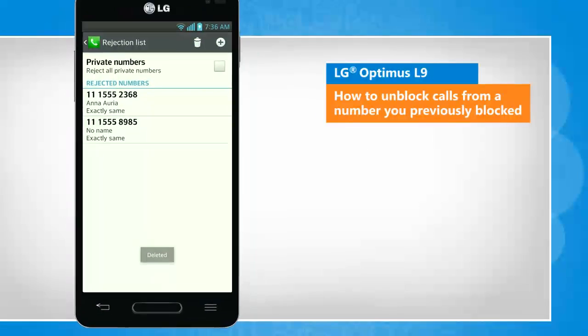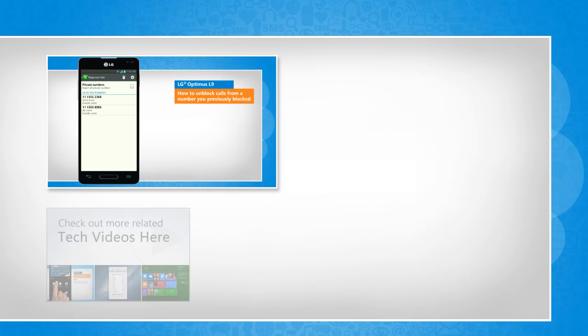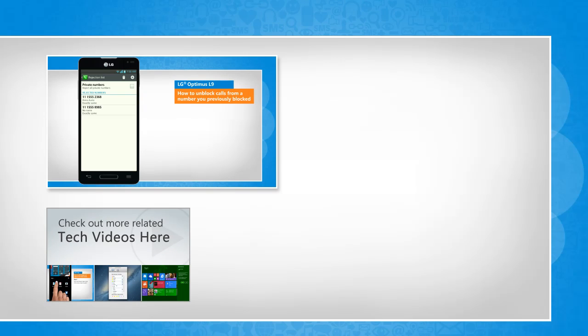Wasn't that quick and easy? Thanks for watching. To check out more related tech videos, click here.